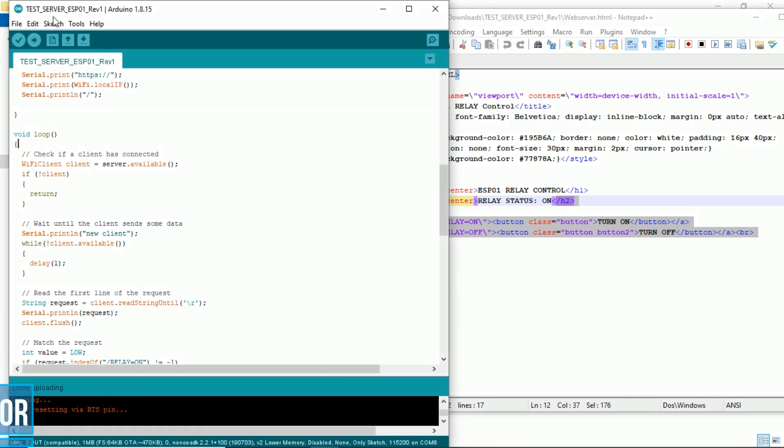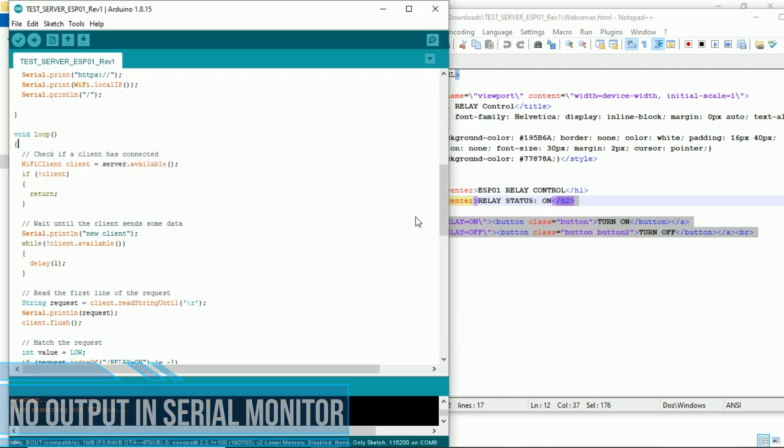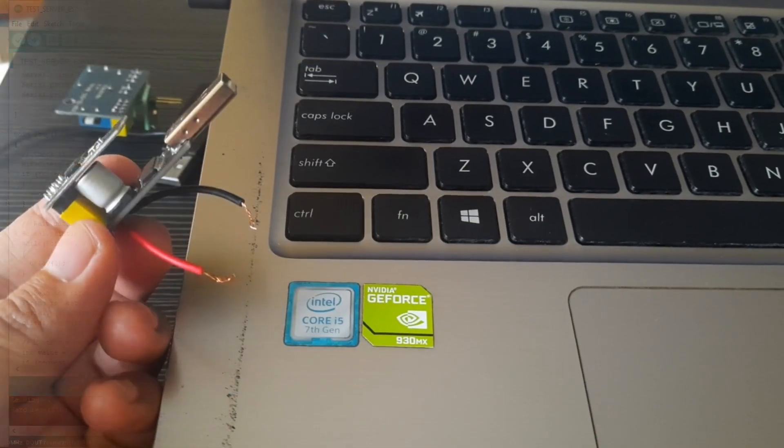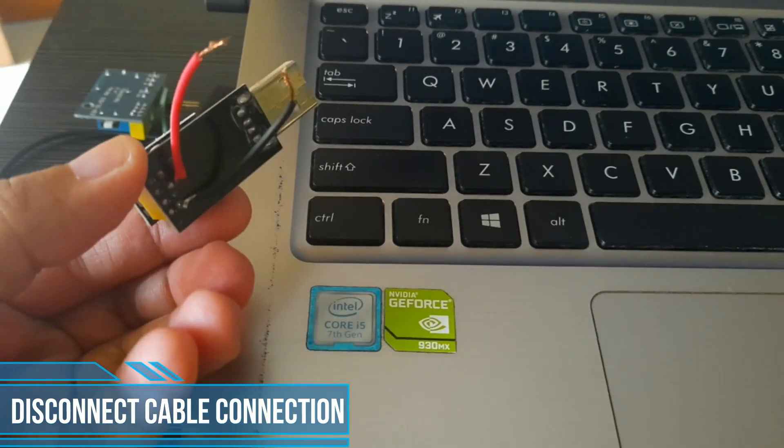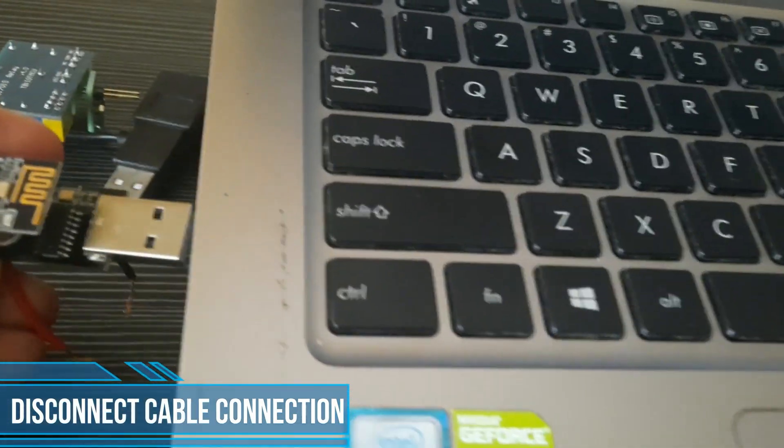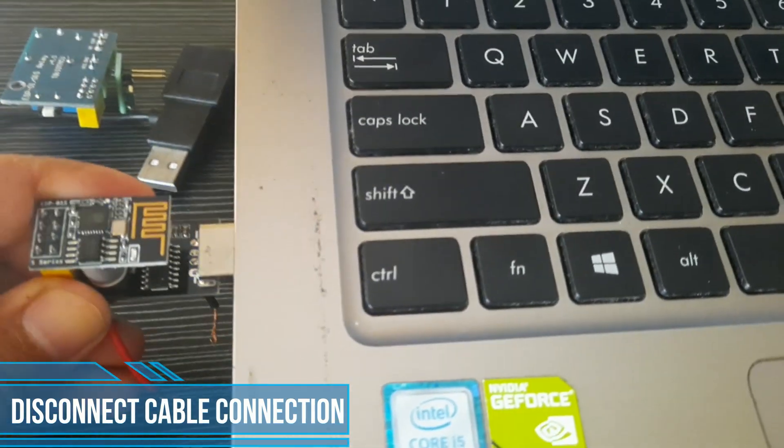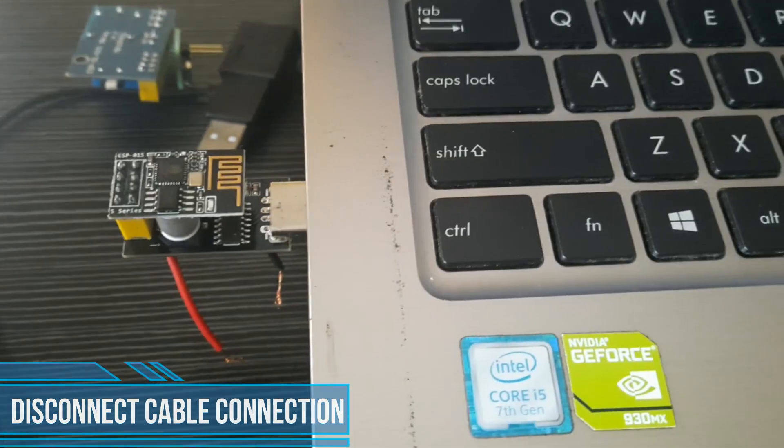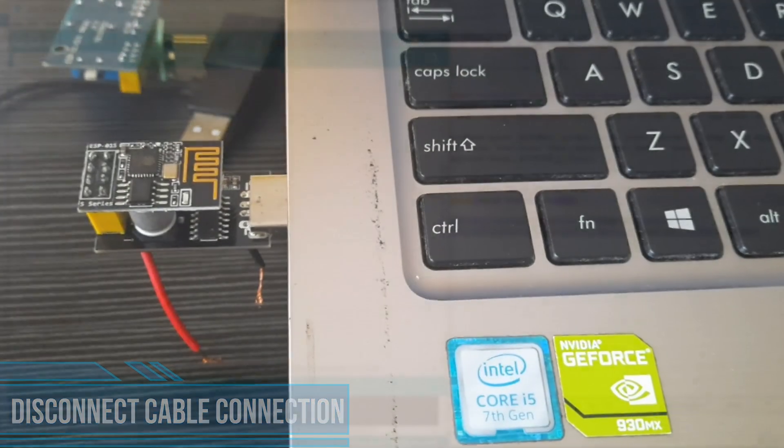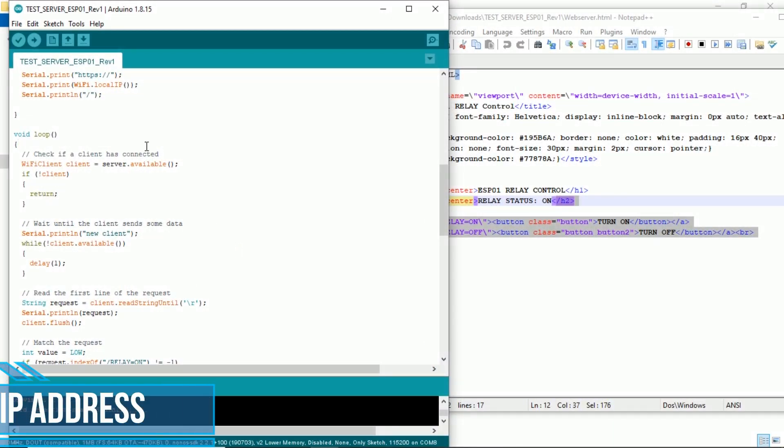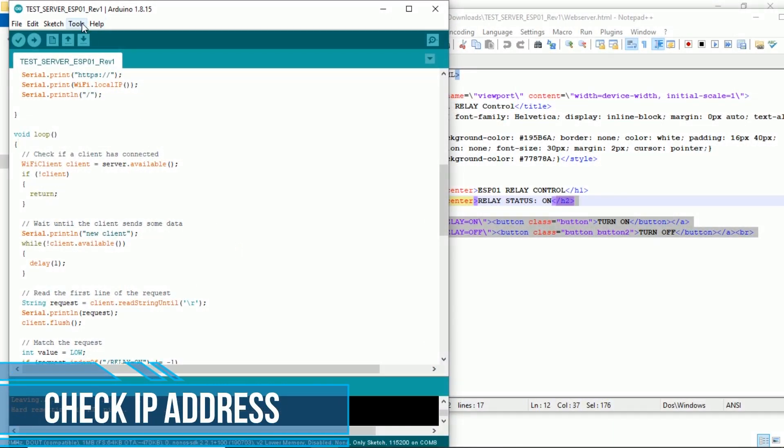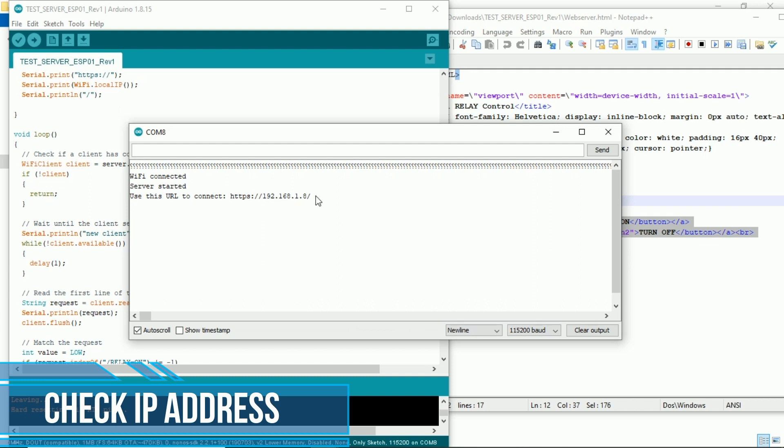After uploading, if we view serial monitor, there is no output on serial monitor window, because GPIO0 and ground still connected. Unplug the USB programmer adapter, then disconnect cable GPIO0 and ground. Then, plug again to USB port. Back to Arduino IDE, open the serial monitor window. Wait until ESP connected to Wi-Fi network, and show its IP address. Now we know the IP address, so we can access the webpage control using this IP address.